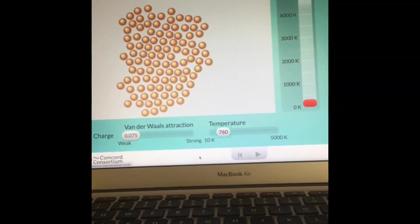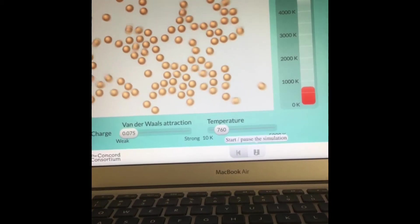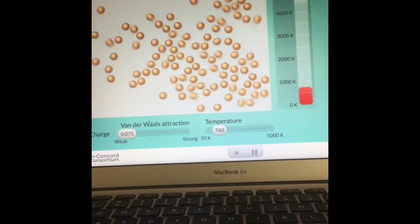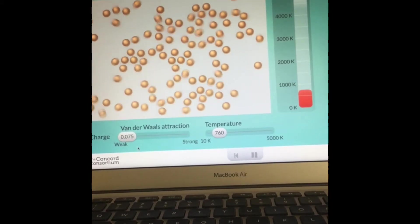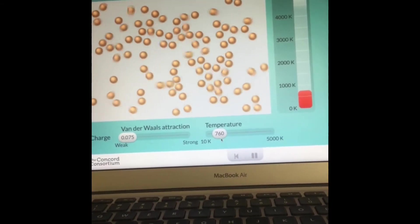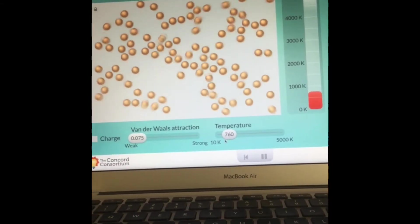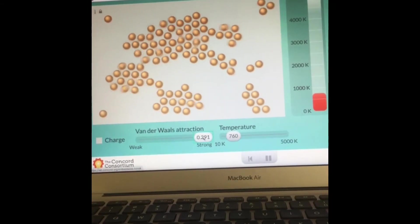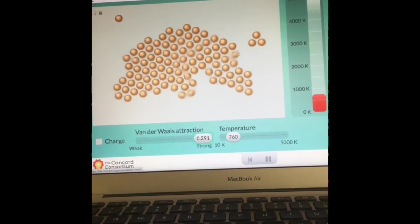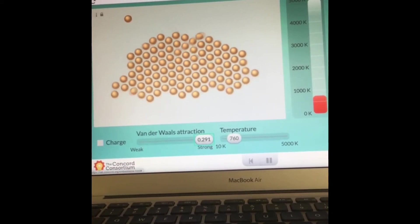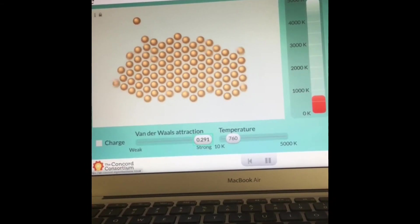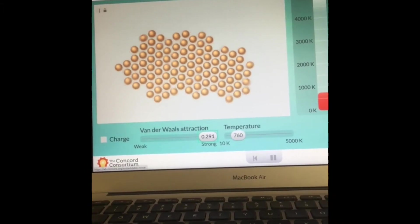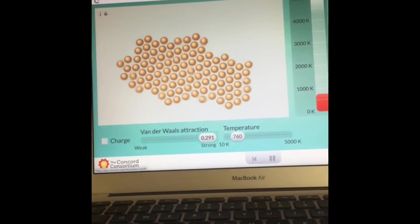Okay, we're ready for example number two. Start the animation again. Observations about the attraction level is very weak at this moment. Temperature has increased quite a bit. And now I'll change the attraction to strong. Be sure to complete example number two on your lab report. Come back to the video if you need it.